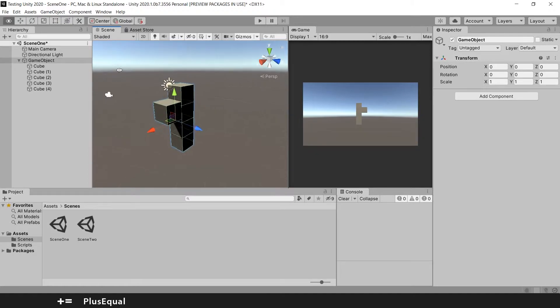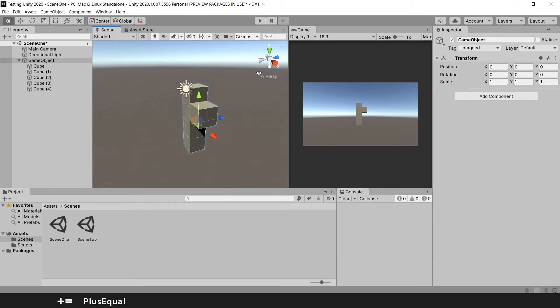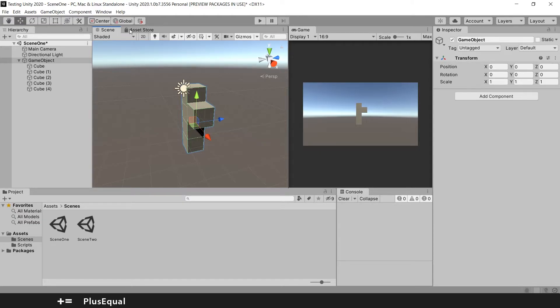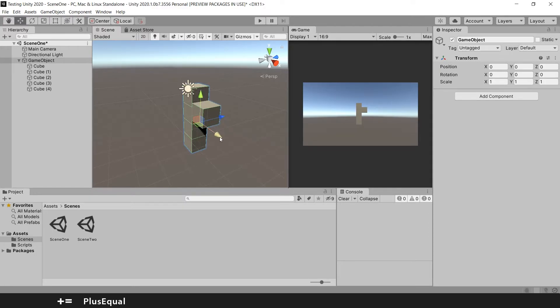The colors match the directions when I changed it, and this is because the global handle rotation is set like this. If I change that to local, it's still the same, right? Well yes, until you change the rotation of the game object.